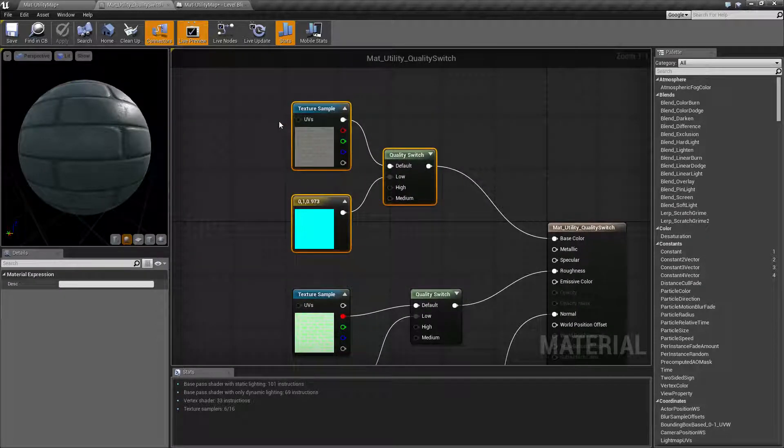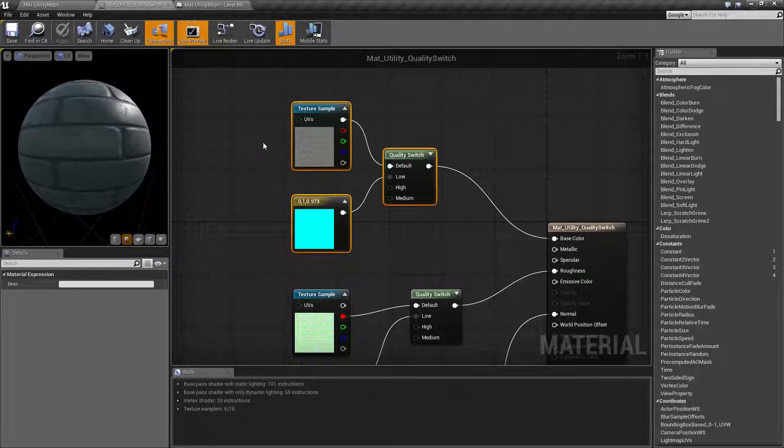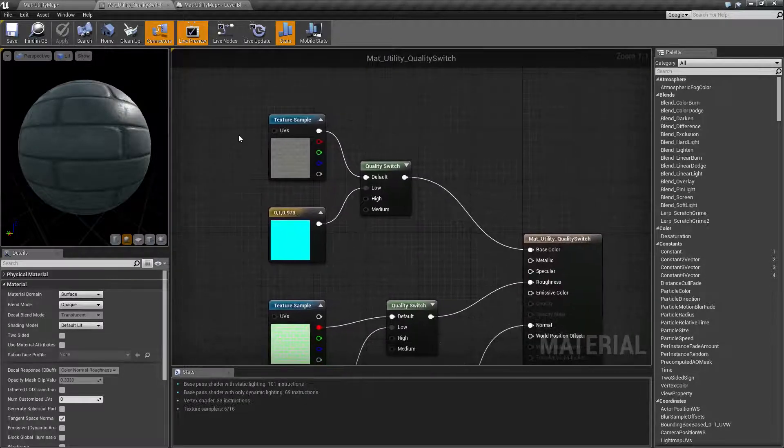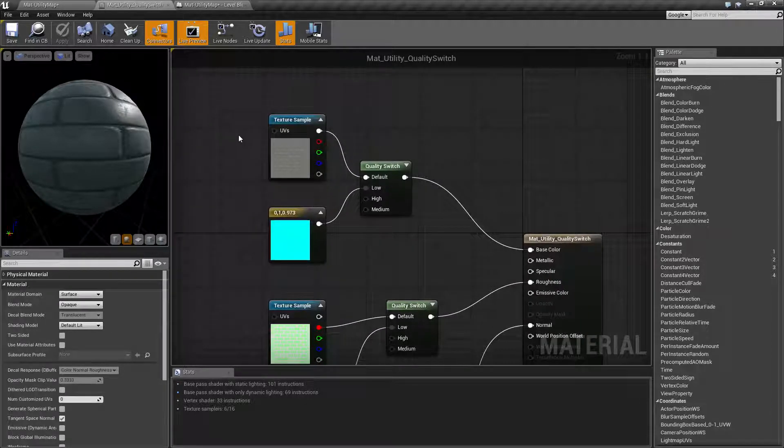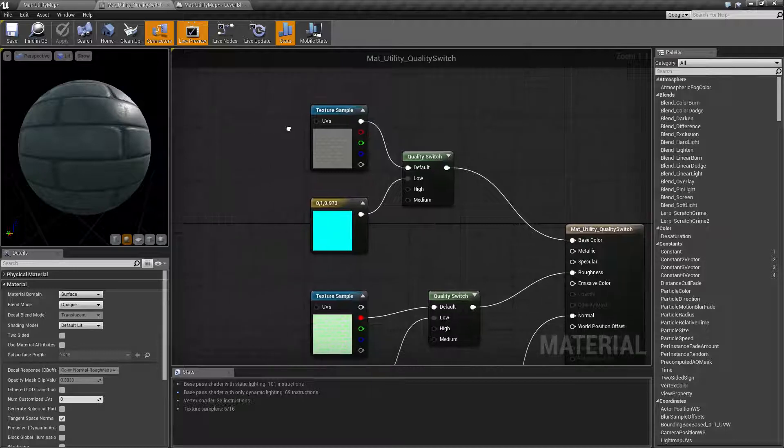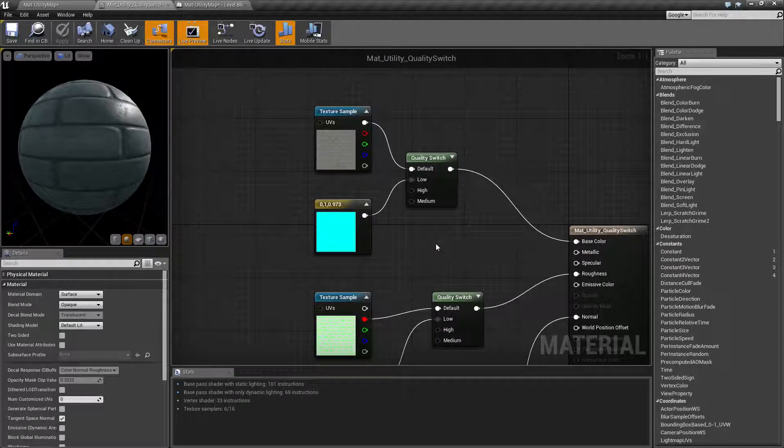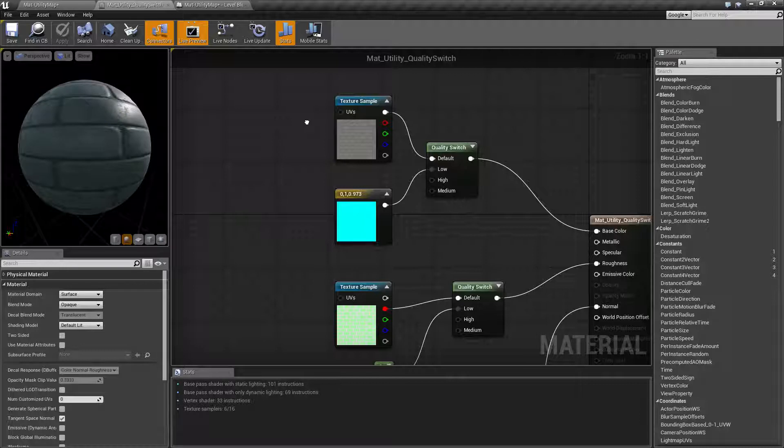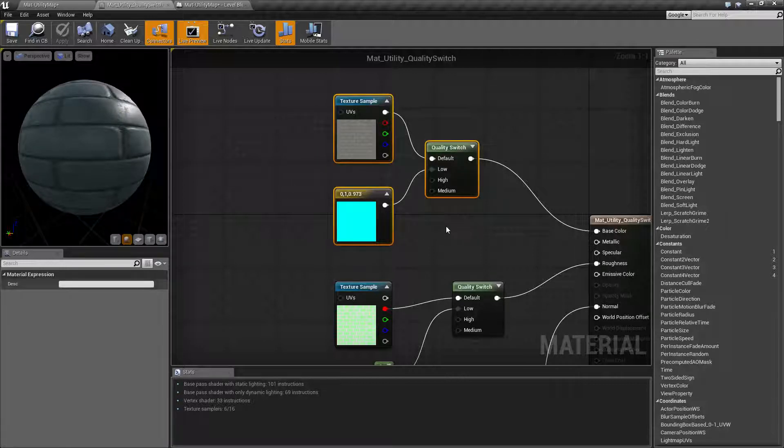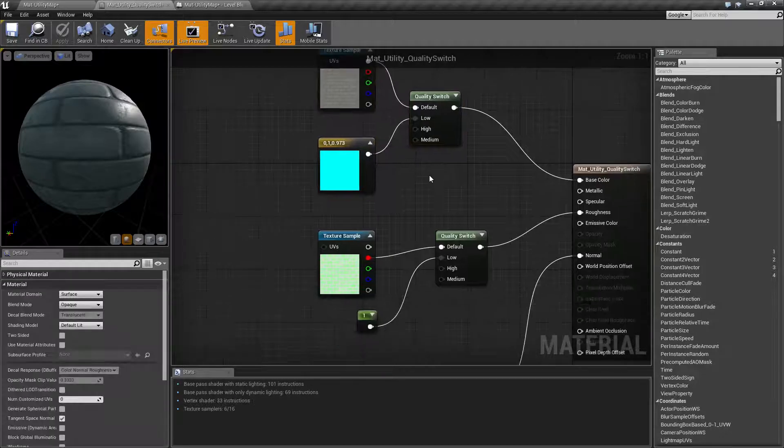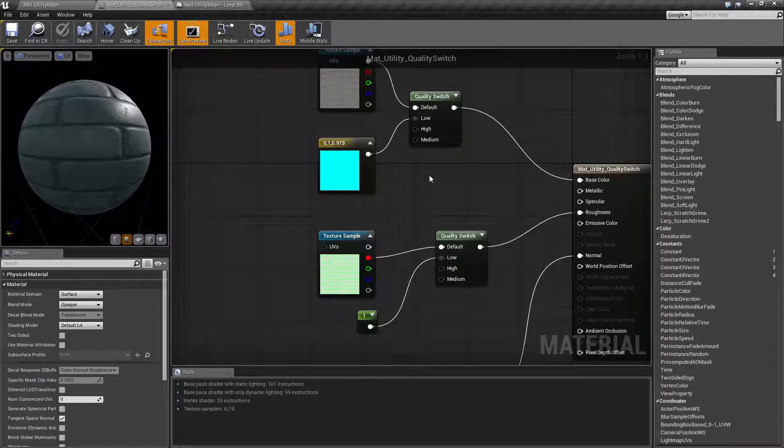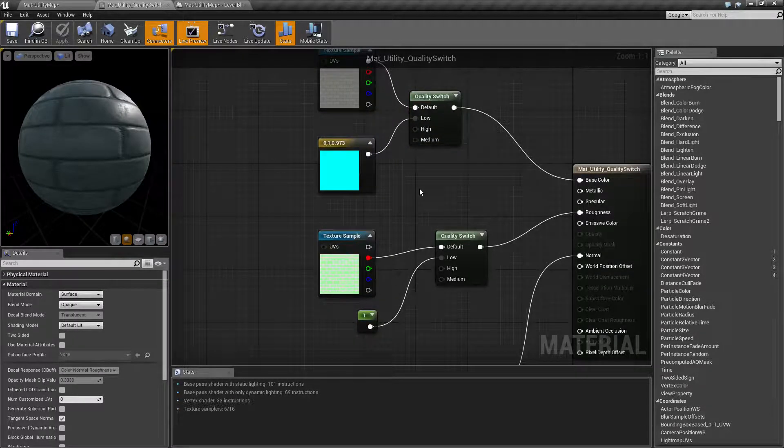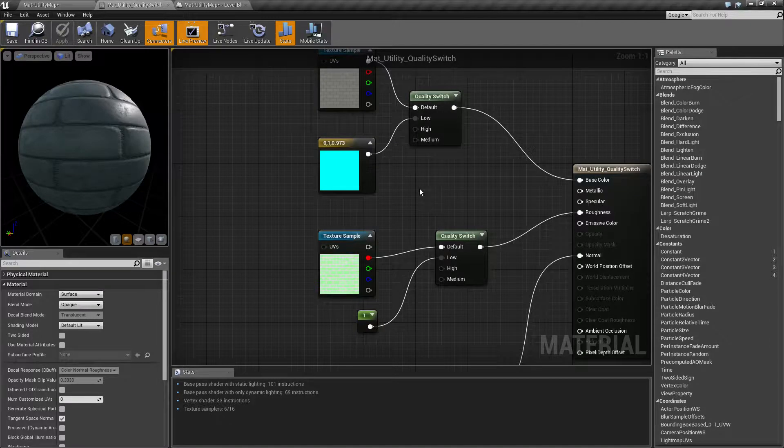This is not identical to the feature level switch. The feature level is based on the support in the graphics card. This is the quality level switch which is basically 100% customizable by you and it allows you to determine what is shown at each quality level. So that's it. If you have any questions or comments please feel free to leave them below.